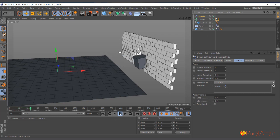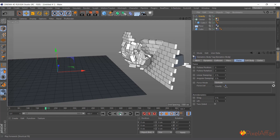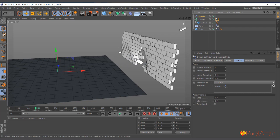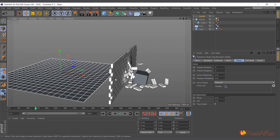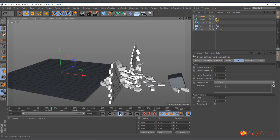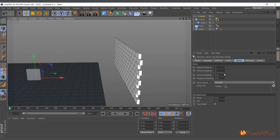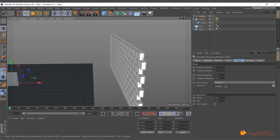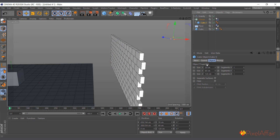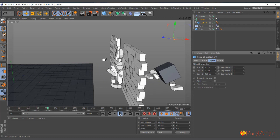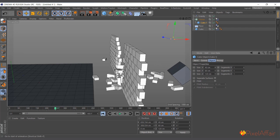Now hit play — the bricks stand still and the rolling cube passes through like nothing happened. Basically that's how I built the brick wall scene. You can play around with the friction and brick size to get a bit of grinding effect. Increasing friction to 40 makes them stand a little more before getting hit. That's how I did the scene shown at the beginning.